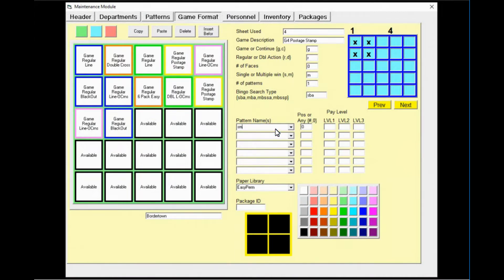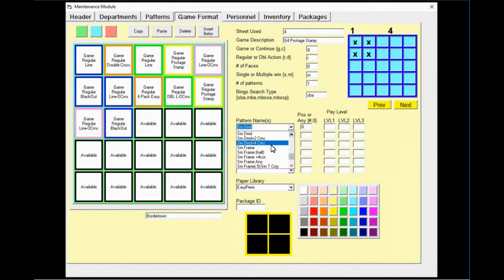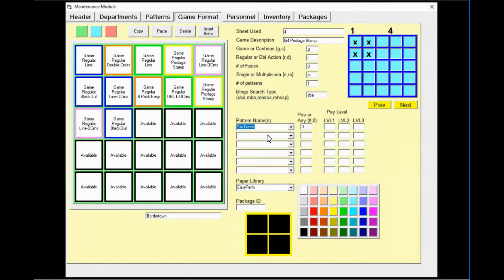Game four, the yellow sheet, needs to be an inside frame — this is also known as a small frame. SM is the abbreviation for small. Be sure to update your game description.